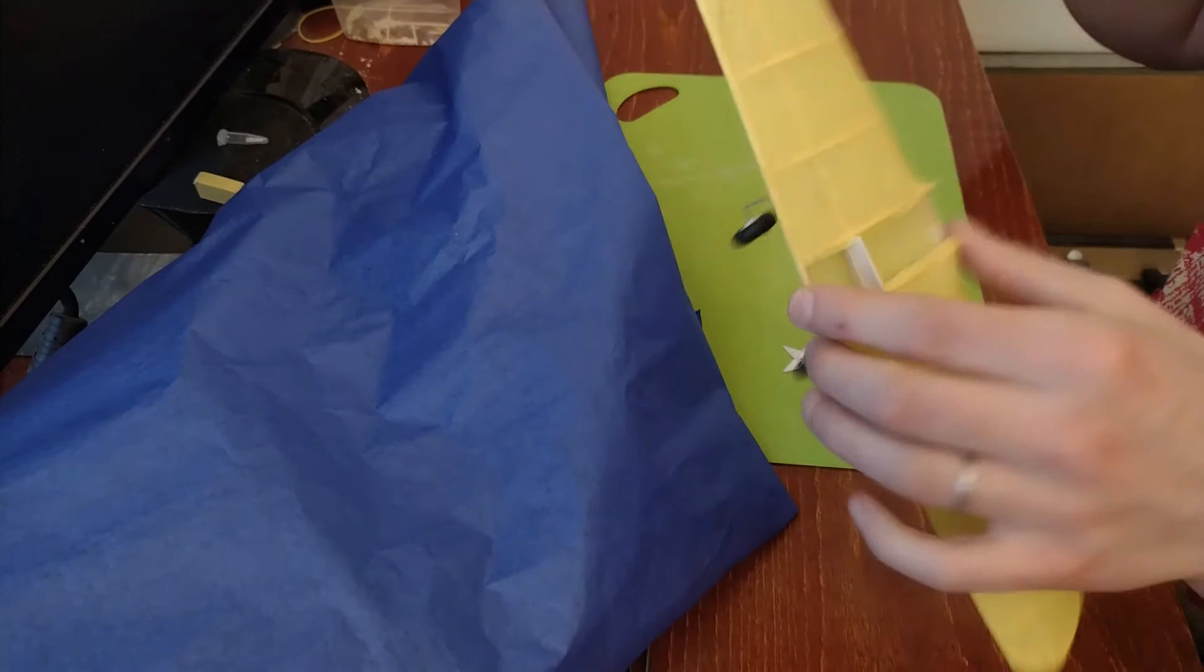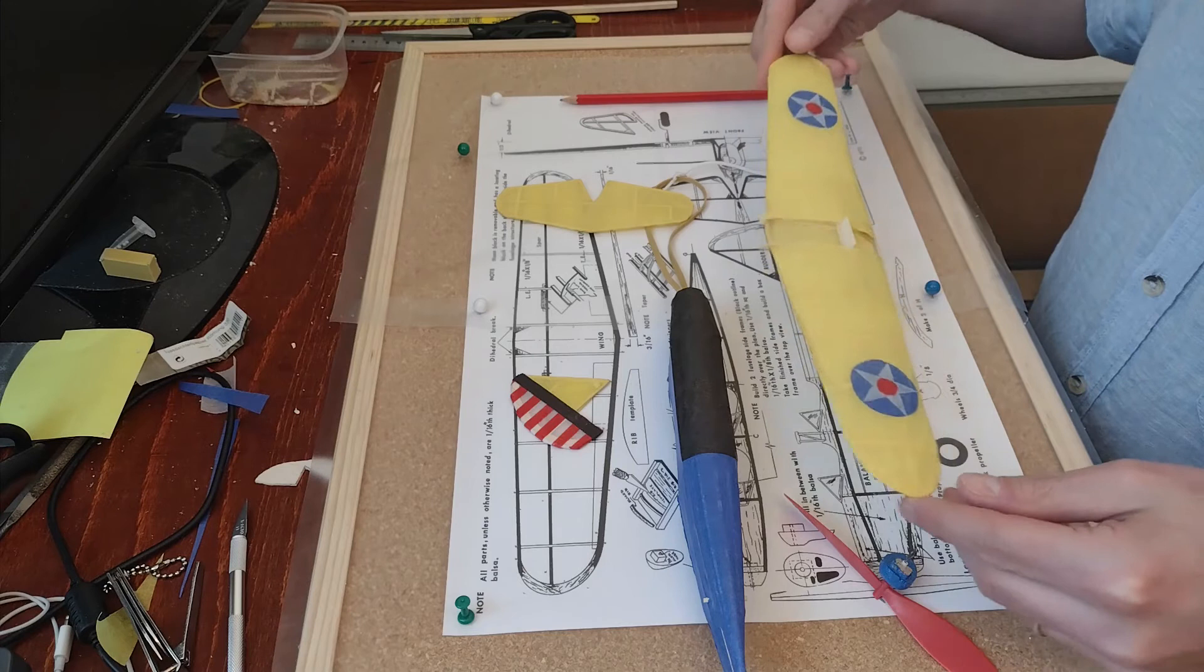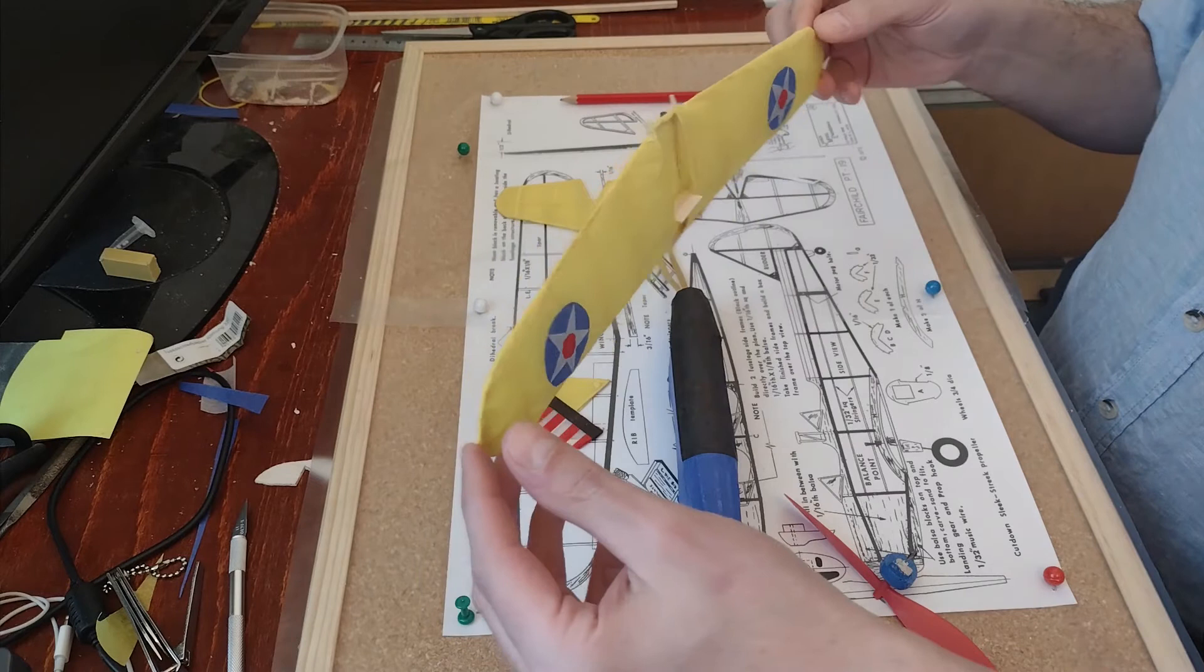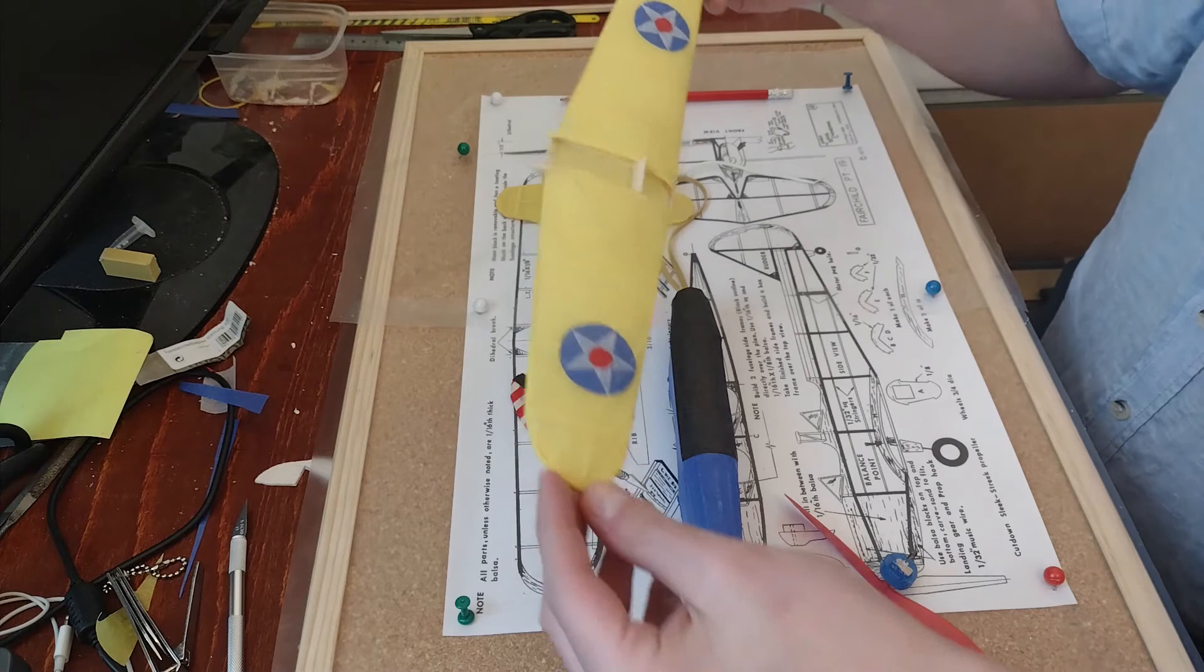Here's the tissue covering pretty much done. I've put the insignia on the wings which for hand-cut circles I think they're round enough, so I'm happy with that. At a distance it looks better. Hopefully on the video it looks better than in real life.